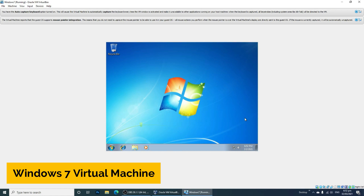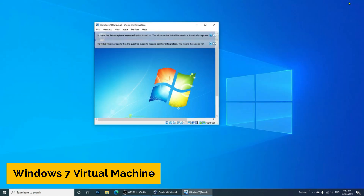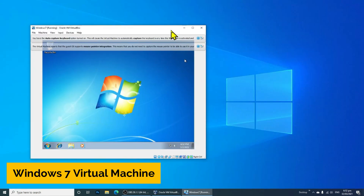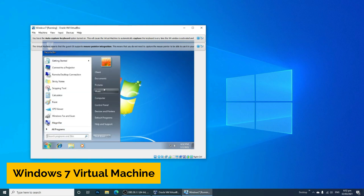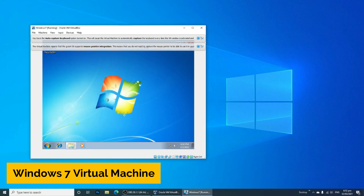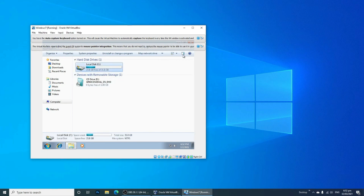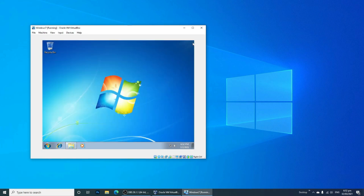After creating the Windows 7 virtual machine, minimize the window and start creating another virtual machine for Windows Server 2008. Next, let's create the Windows Server 2008 virtual machine.